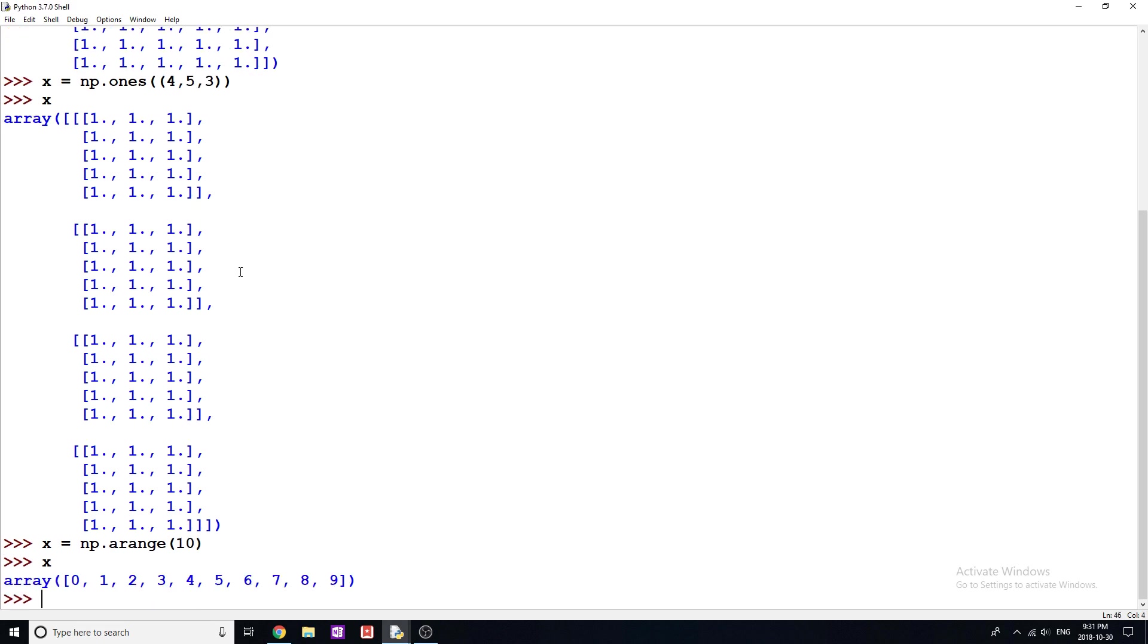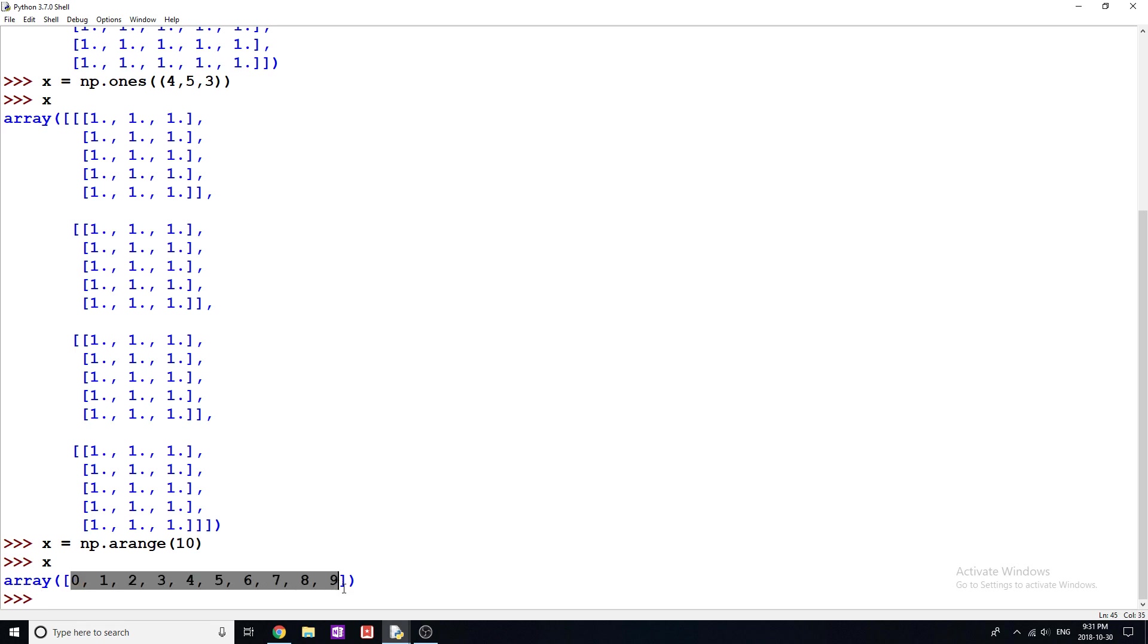So if I print this, I get X, then down here we get array and we get going up to 10, but not including 10 starting at zero, an array containing those numbers, which again is really useful.